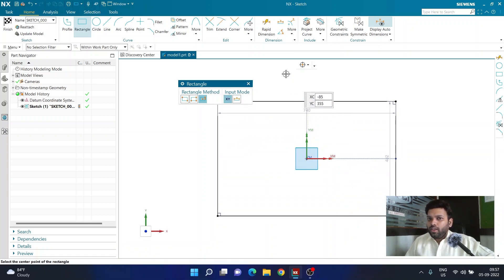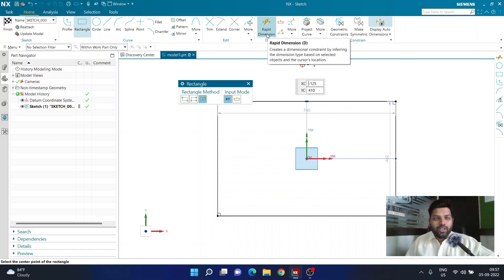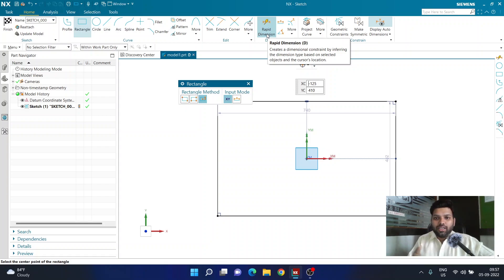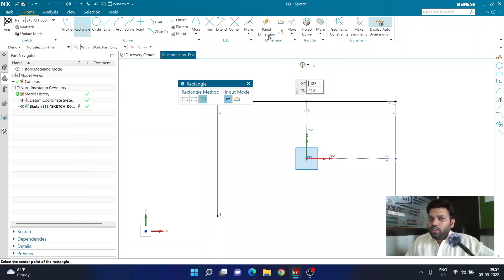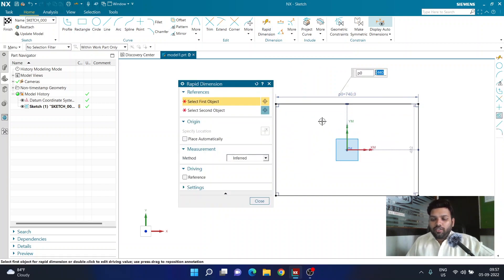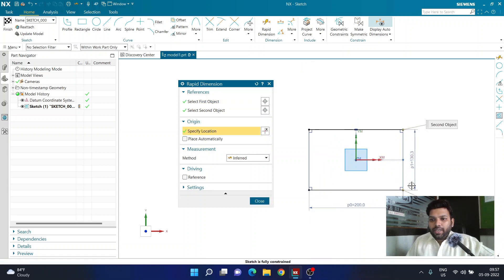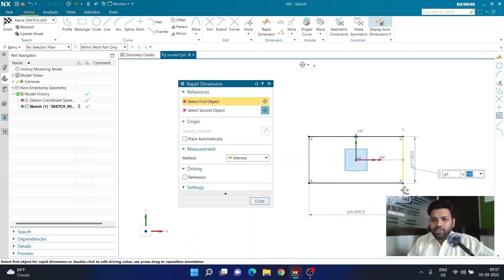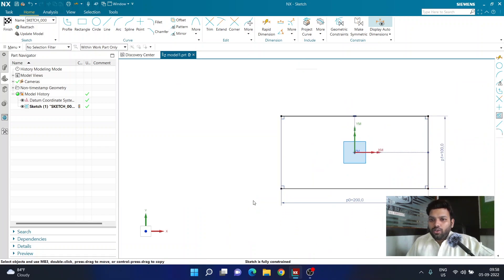I'll use Rapid Dimension to define the size of my plate. I want the length to be 200 mm and the width to also be around 200 mm — so a basic plate of 200 by 100 mm. I'll click Close. I'm not going to click Extrude or anything like that, so don't worry — it's all going to use the sketch.